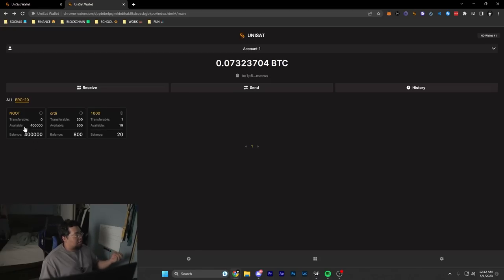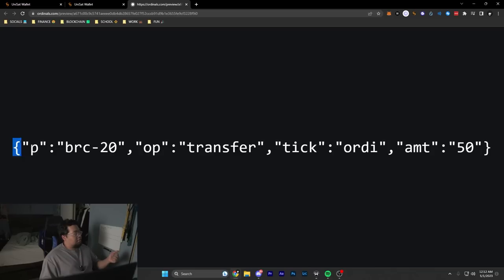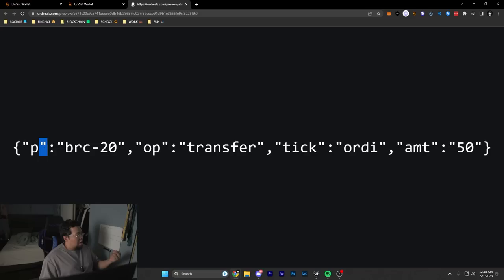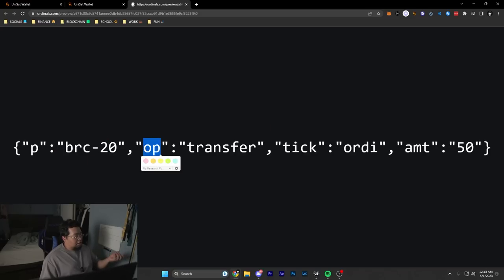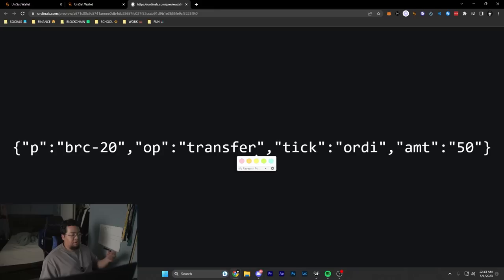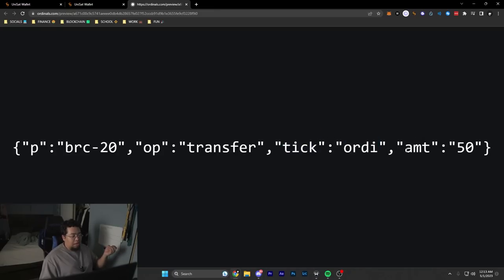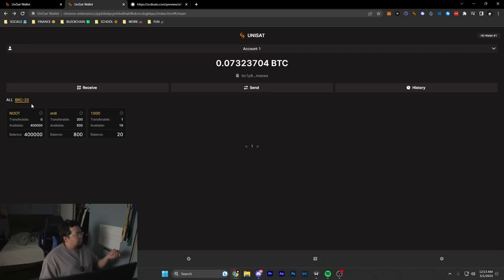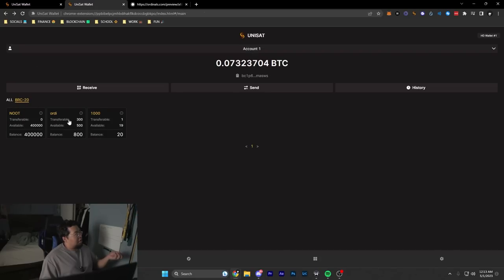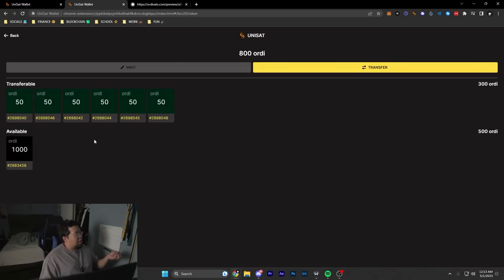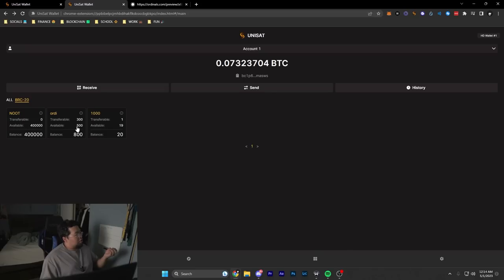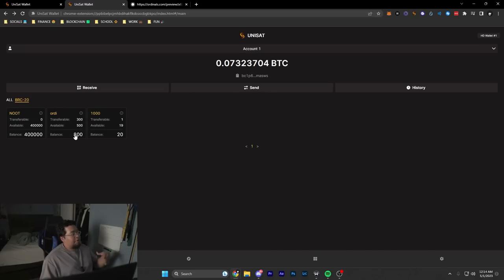What a transfer inscription looks like is something like this. To create one, you'd inscribe this piece of text where we have the protocol (BRC-20), the operation (now transfer instead of mint or deploy), the tick name (ORDI), and the amount you want transferable. Once you create this, you go back to the BRC-20 section and you now have the ability to transfer out your BRC-20. Your available balance is whatever isn't transferable, and your total balance is how many of that token you have in total.